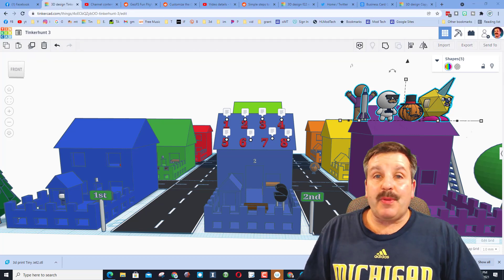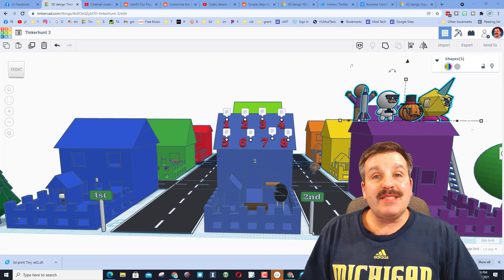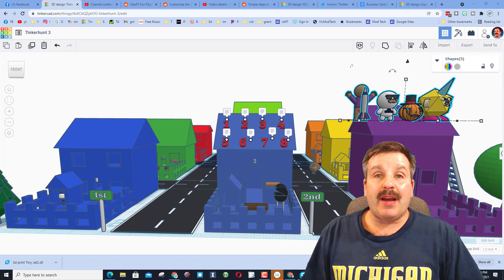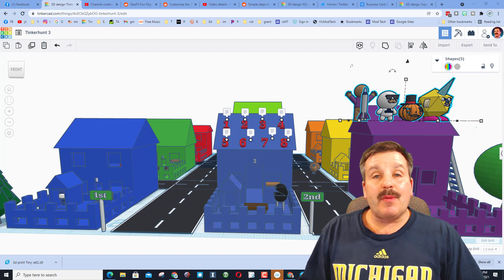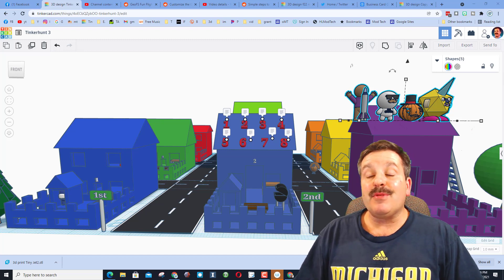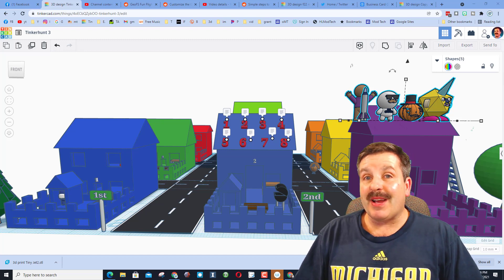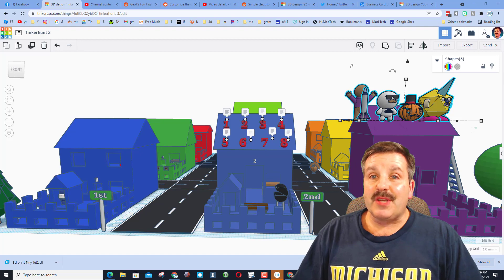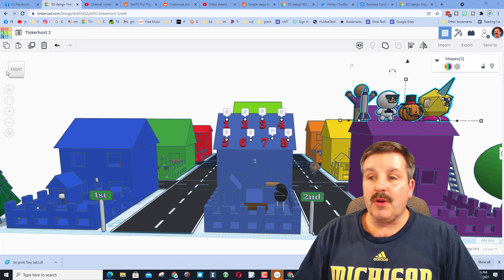Friends, this week the pieces were hidden by 6th grader Miles. He is one of my students, and he was the first one in my class to solve TinkerHunt 2 correctly.